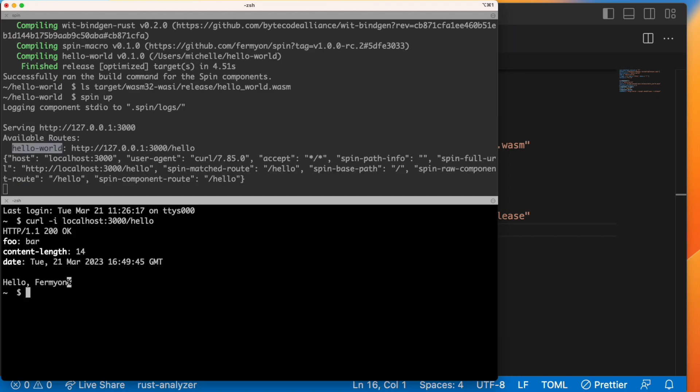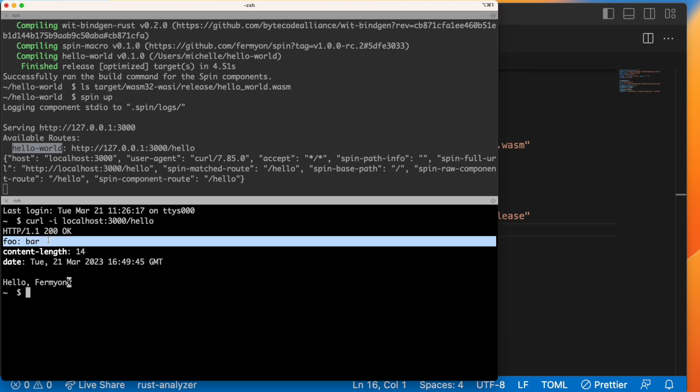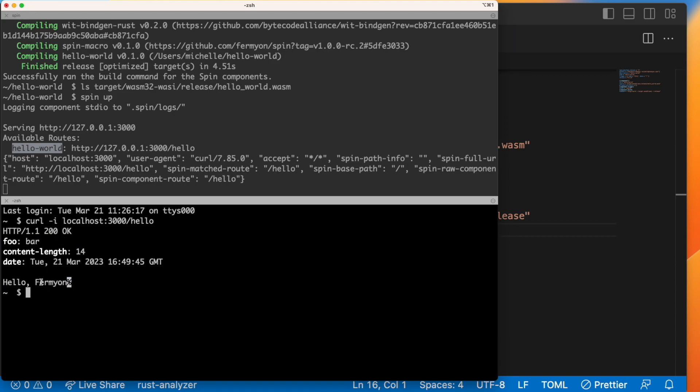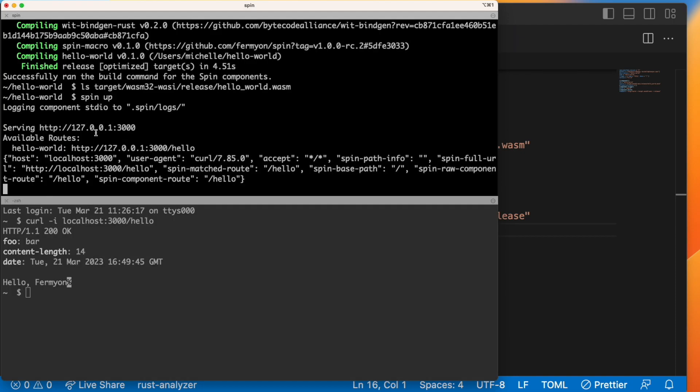And here we see we got a status of 200 OK, the header that we expected, and the body we expected hello Fermyon. So that's pretty cool.